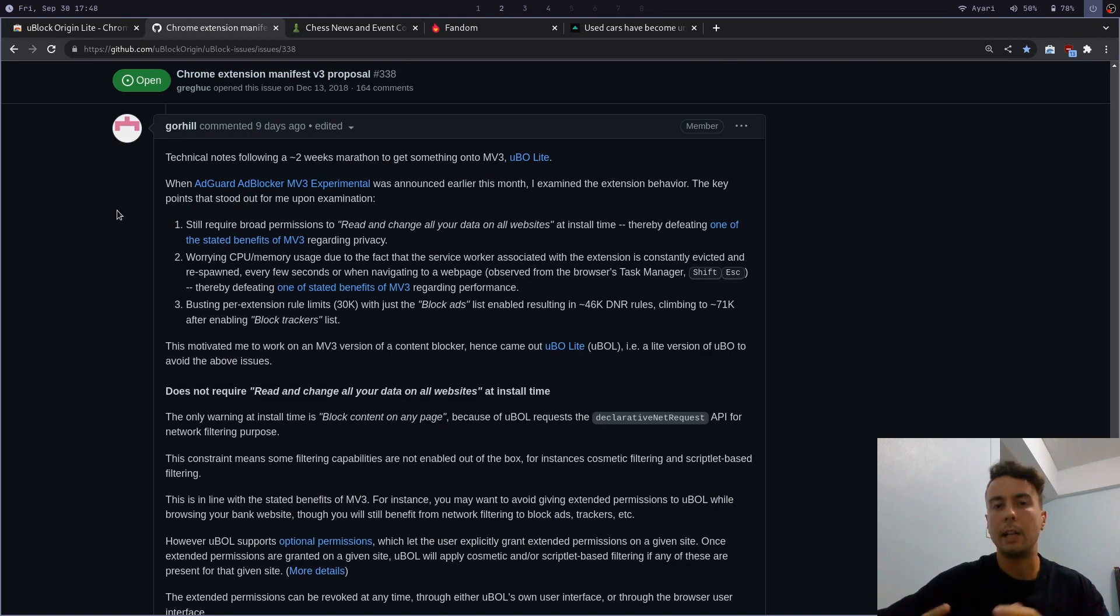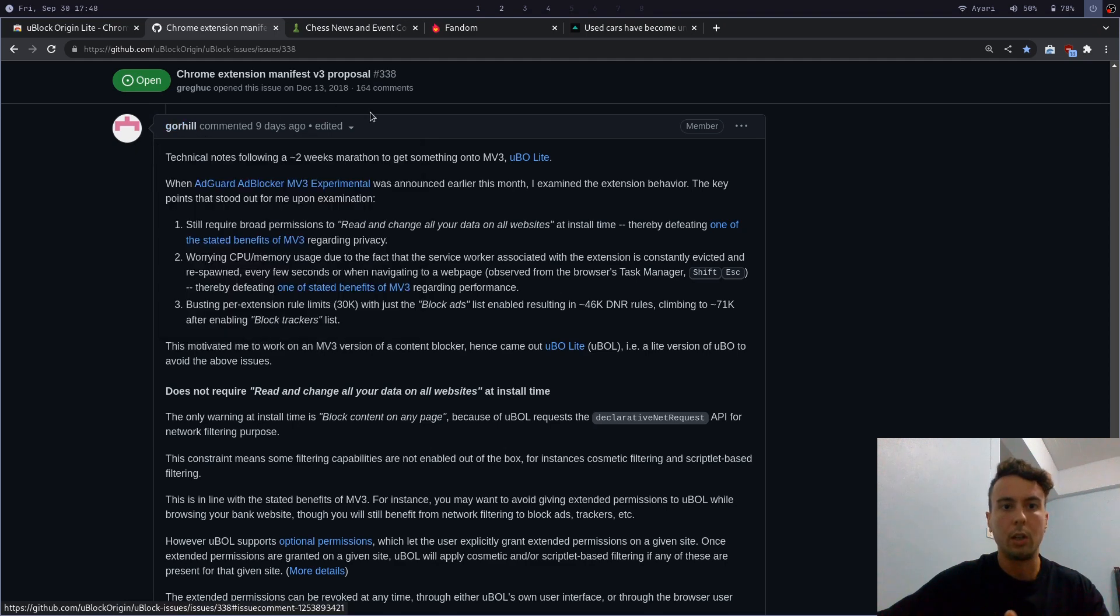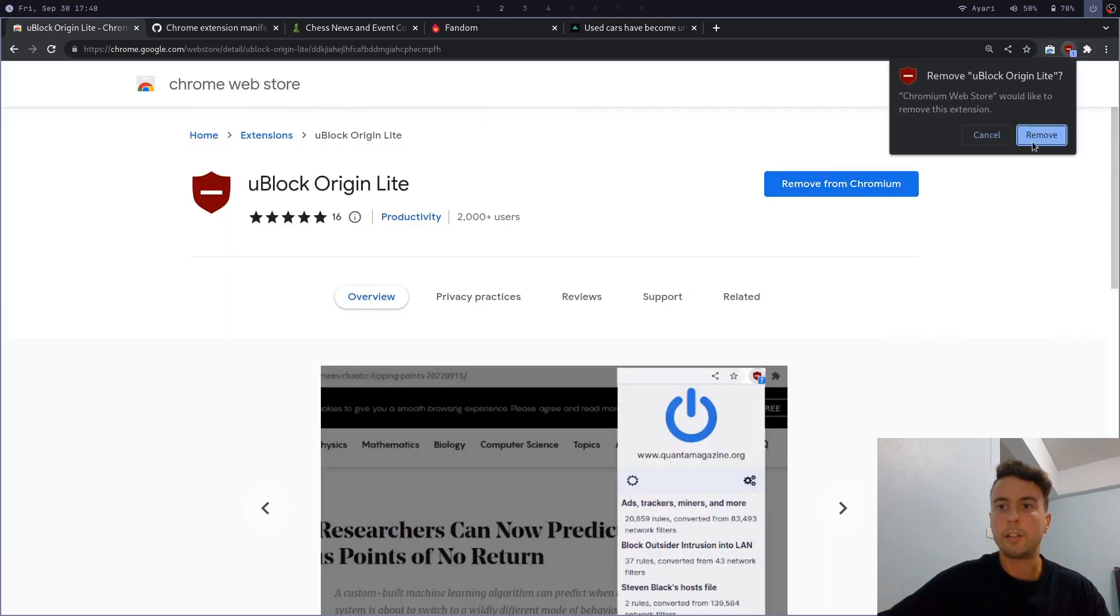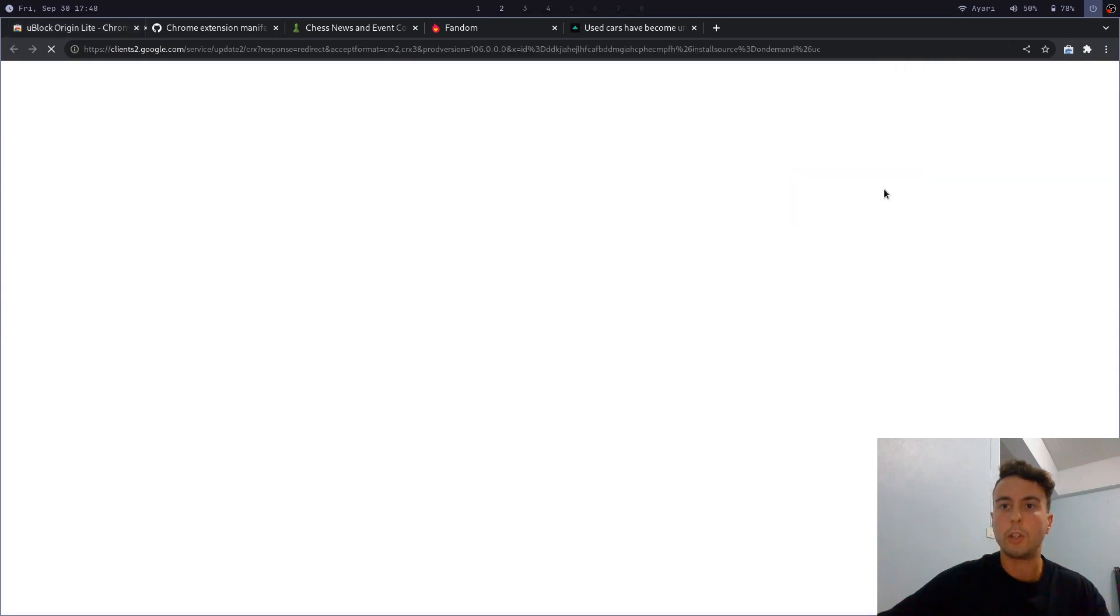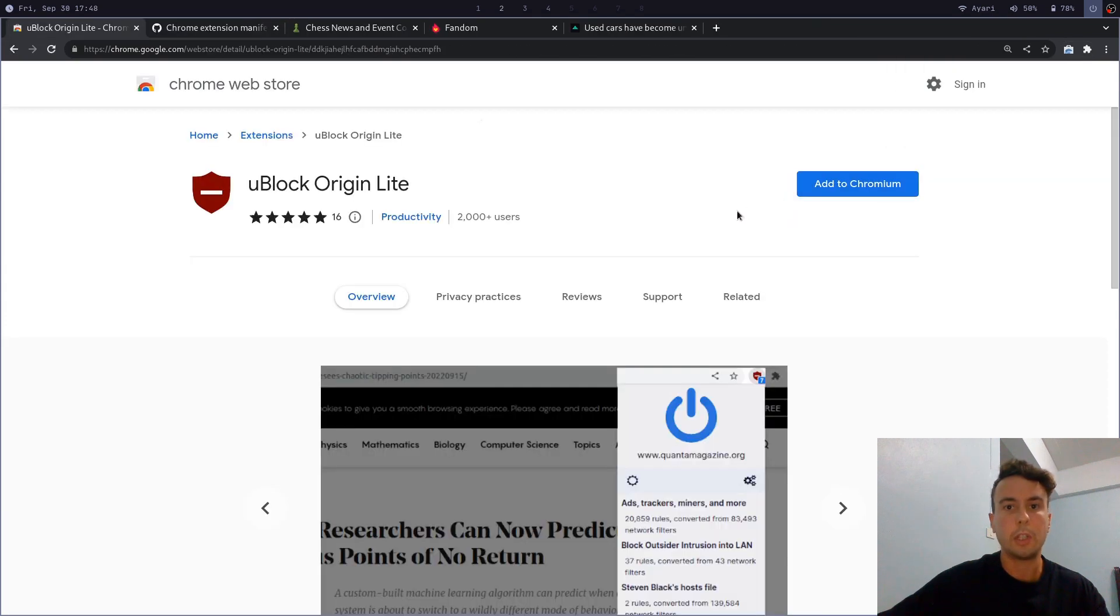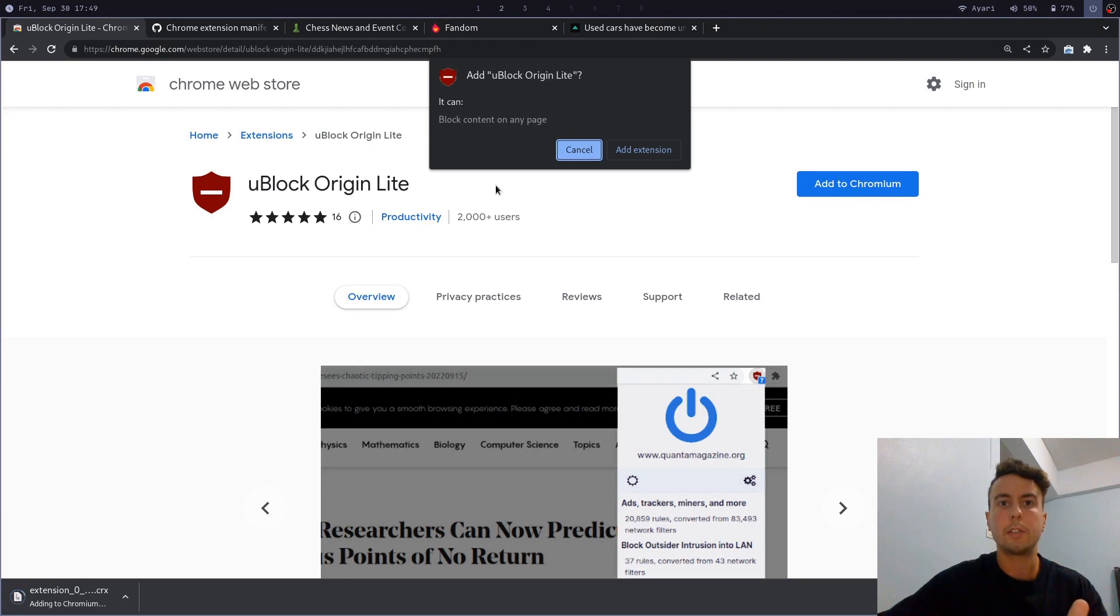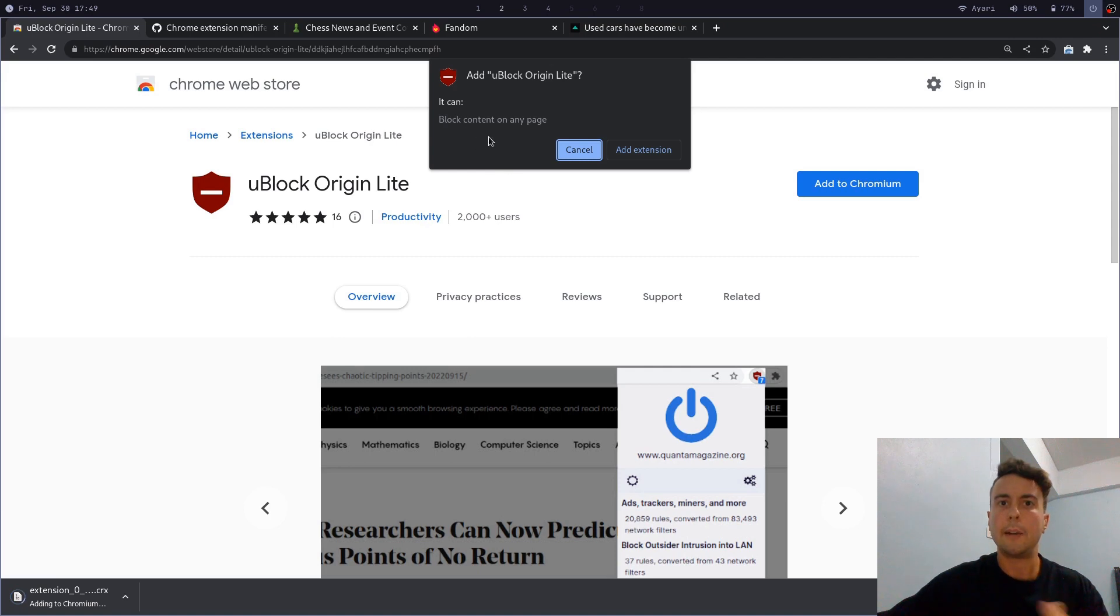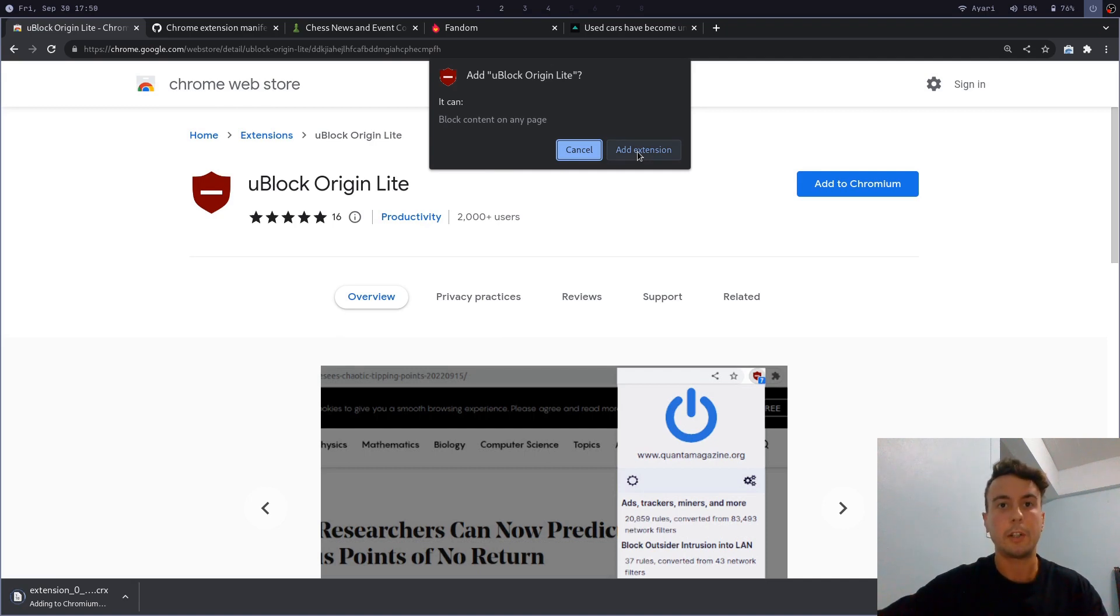And like I said, I'm not going to go too into detail on all the technical things. If you want, I will leave a link to this GitHub issue where the creator, Gore Hill, goes into more detail about everything. But let's start at the very beginning and let's install it from the Chrome Web Store. You can do that like you would usually. Now, right away, you may notice some change. Before, I believe this used to say it wants to read and change your data on all webpages. And now the permissions are a lot less greedy. It only wants to block content on any page.